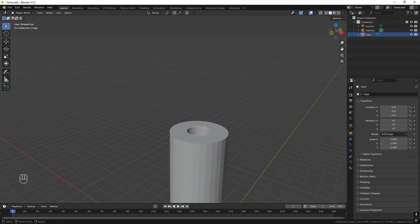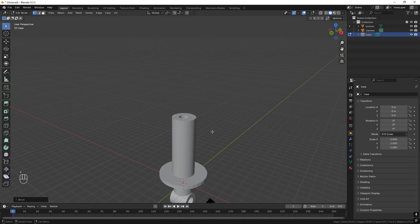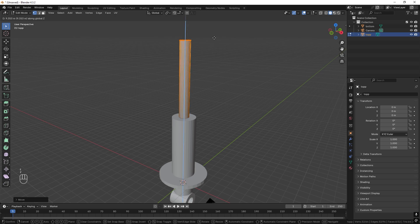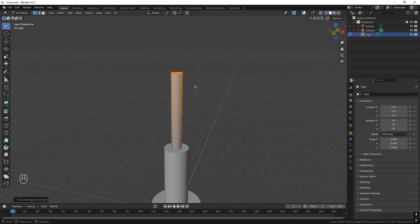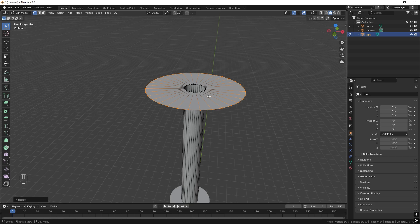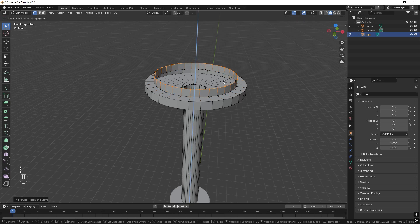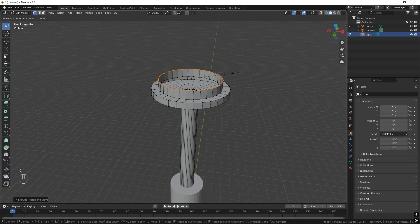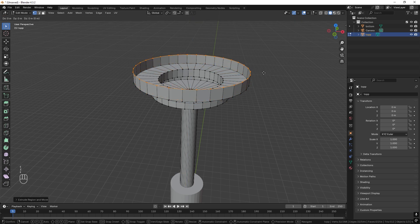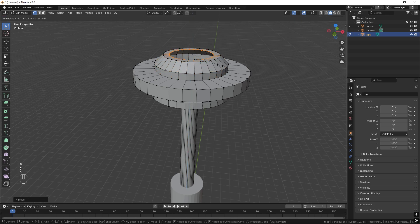Press Tab to enter Edit Mode. Select it and drag it down with G and Z a little bit. Then press E to extrude and Z, drag it up. Then E and S — from the side view make it a little bigger. Continue with E and Z, E and S, E and Z, E and S, E and S, E — just create the shape that you want.